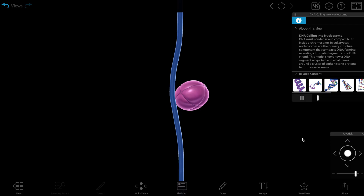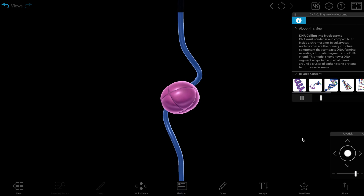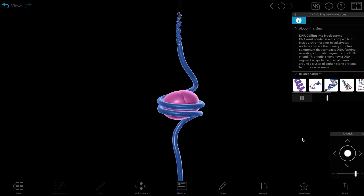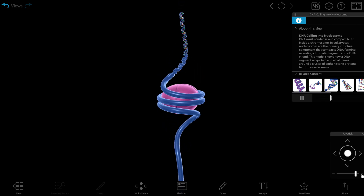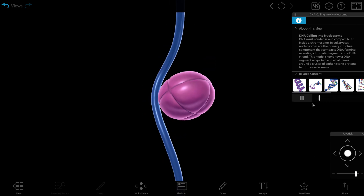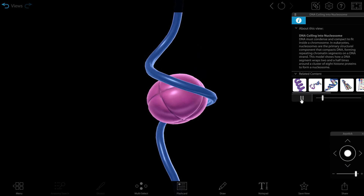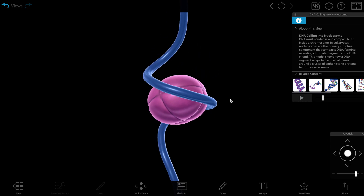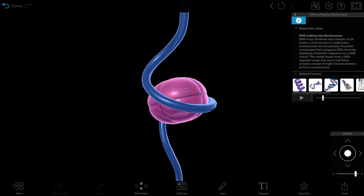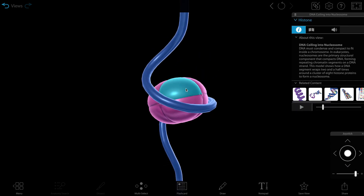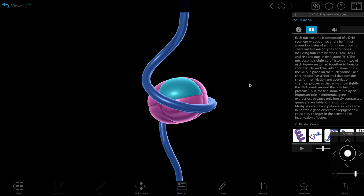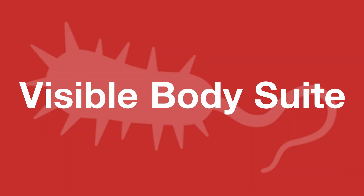This is one of Visible Body Suite's interactive simulations, which I can explore as the process is happening to get a better understanding of all the moving parts. I can pause the animation at any time, and just like with the other models, I can click on any structure to view more information about it.